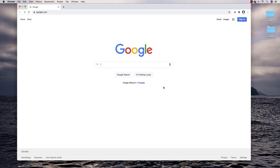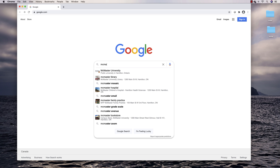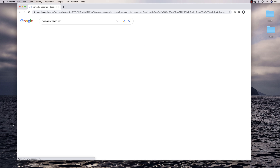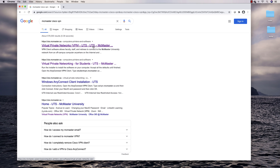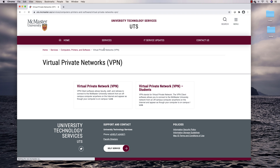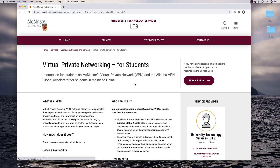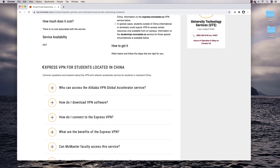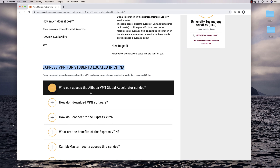In this video I want to show you how to connect to the new Pascal server. To use the Pascal server you do have to use the McMaster VPN. To use the McMaster VPN you can just Google McMaster Cisco VPN and the first link that comes up will be this one. You can click on it and then click on this link here. If you're located in China you're going to want to use this list here.